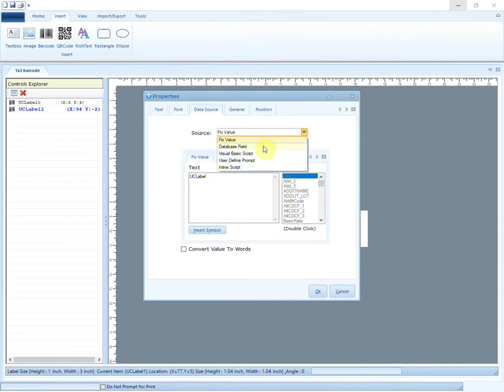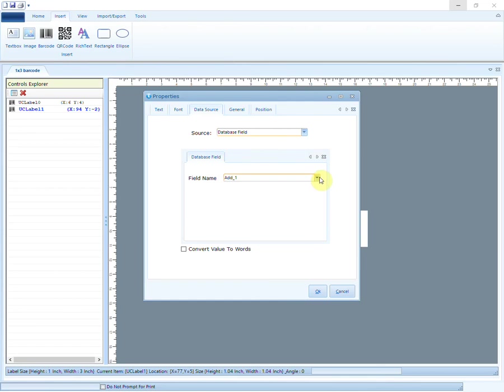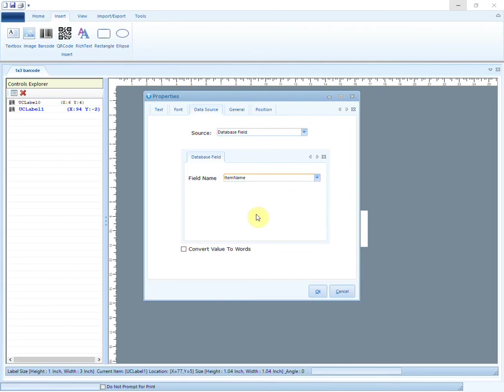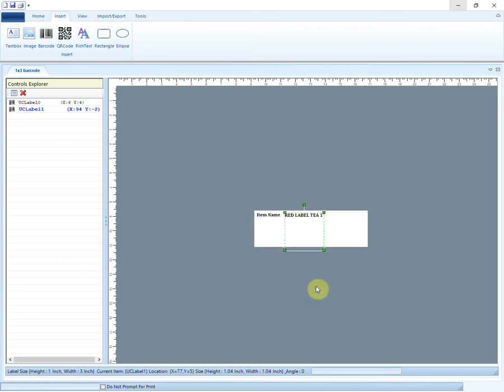The second source is Database Field. This option lets you choose from the drop-down list of database fields. For example, if we choose Item Name here, the name of selected item will appear in the text box.